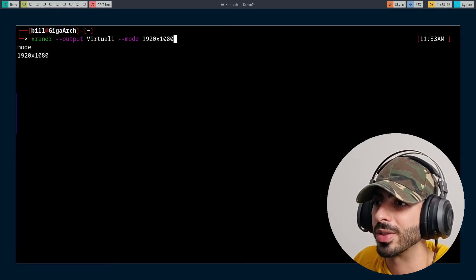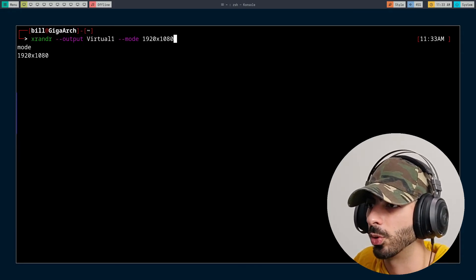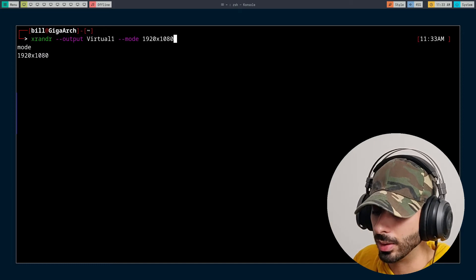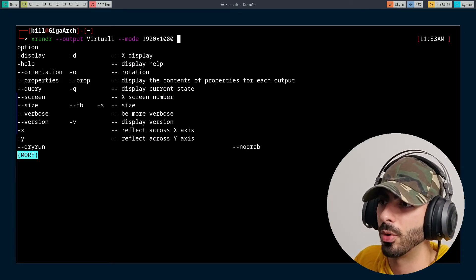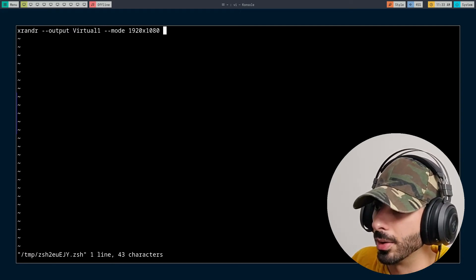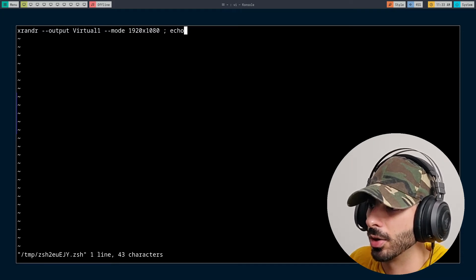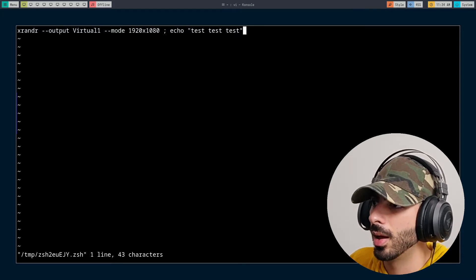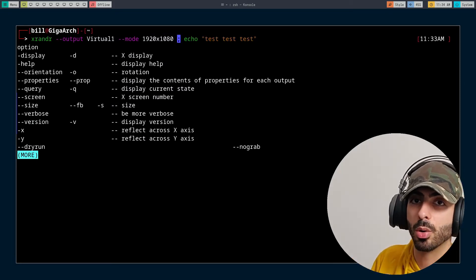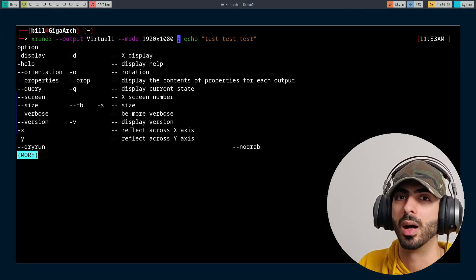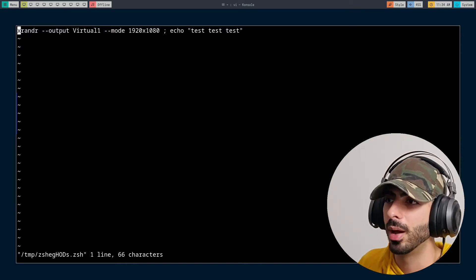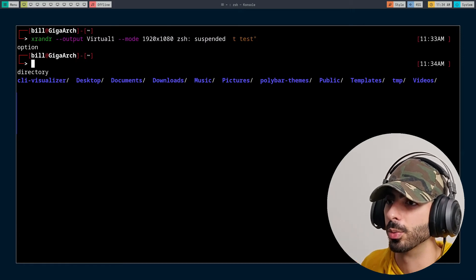If I hold Alt and press left or right, I can jump all the way to the beginning or end of the line. And if the command is too long and I want to edit it, I can hold Ctrl-X and it will jump into Vim mode — then I can edit the command in Vim. For example, I can add 'echo test test test', then save and exit, and it brings the entire edited line back to the terminal. This is extremely nice for really long or multi-line commands.